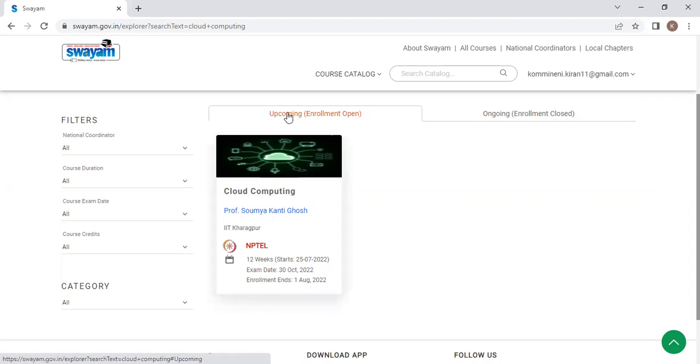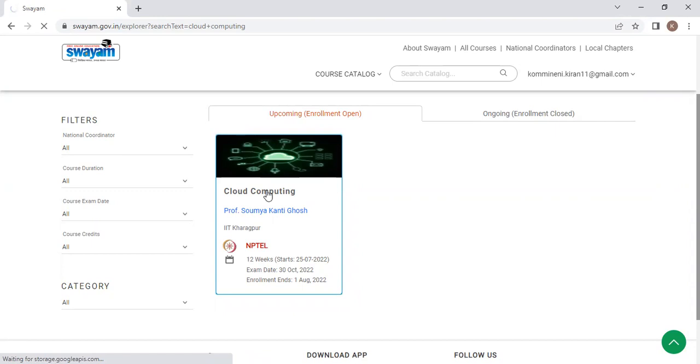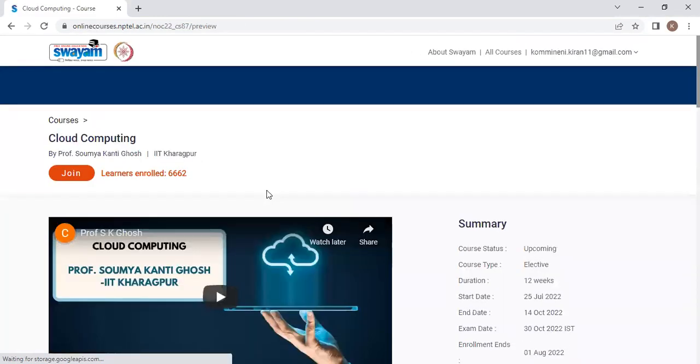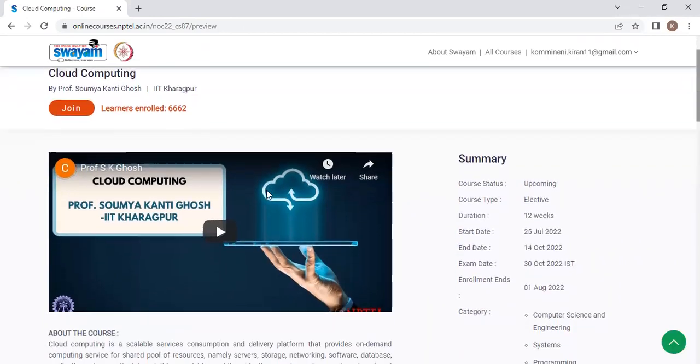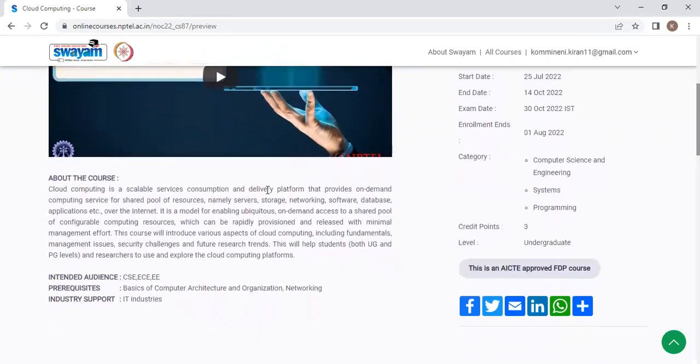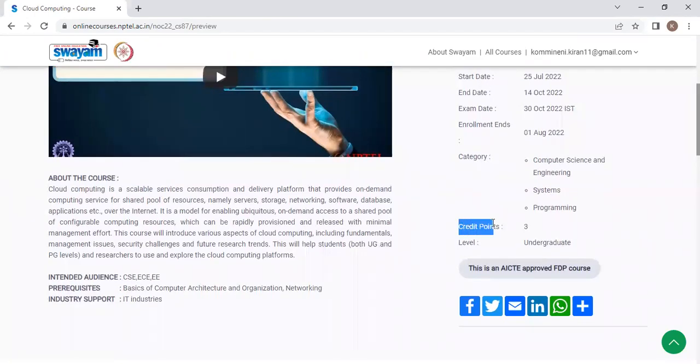So click on this particular course. And now, after clicking on that, all the course contents, the enrollments which are done till now, everything will be shown over here. All the details are shown. And the main thing is here, they are giving three credits for this certificate.